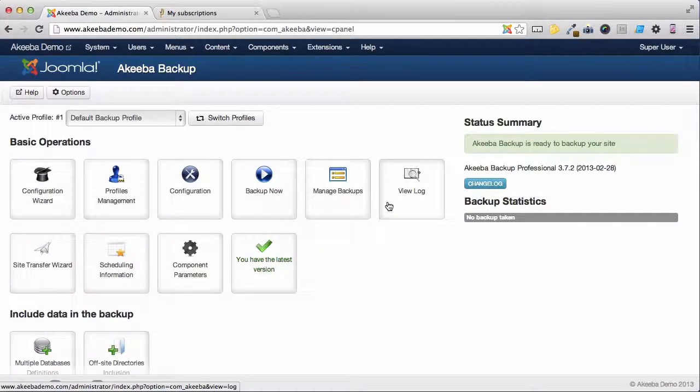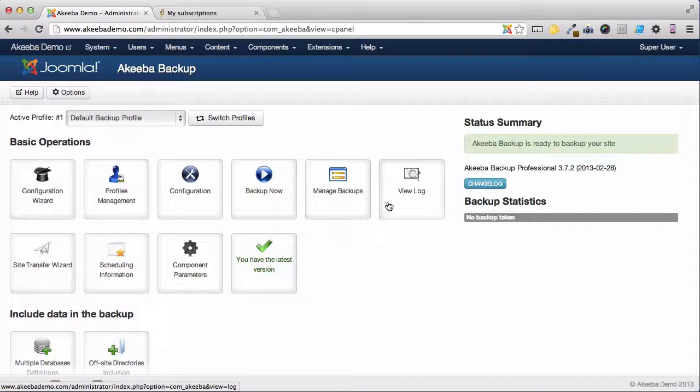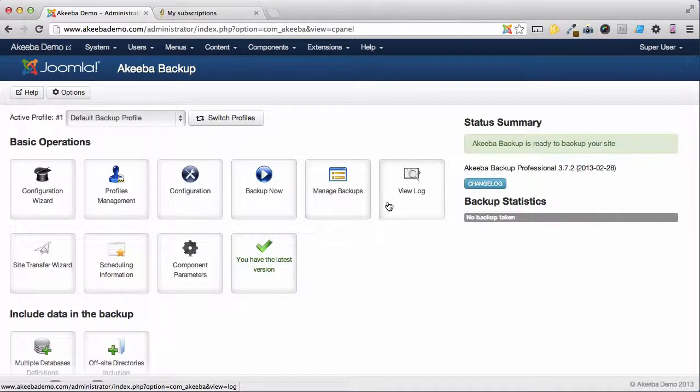Your copy of Akiba Backup Professional is now up to date, and you have the latest version.